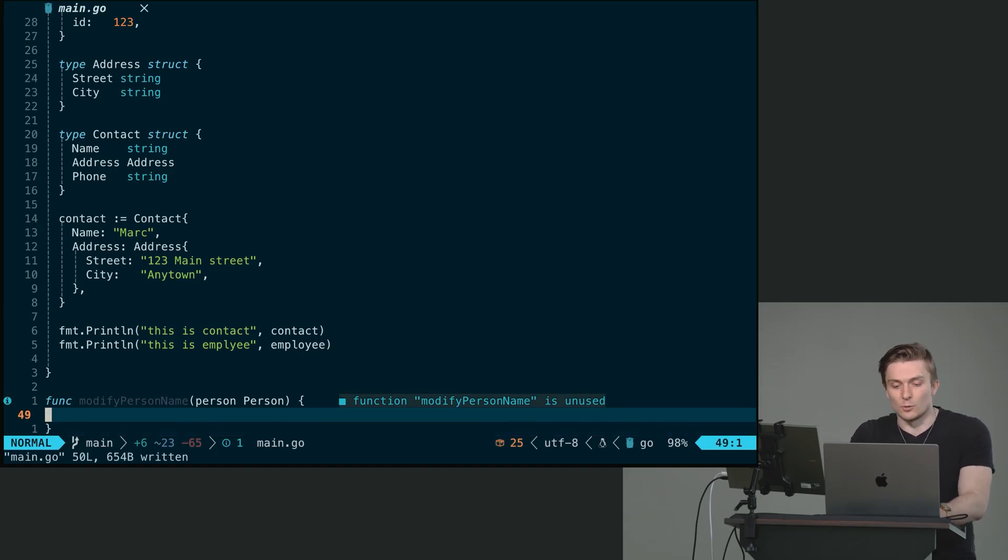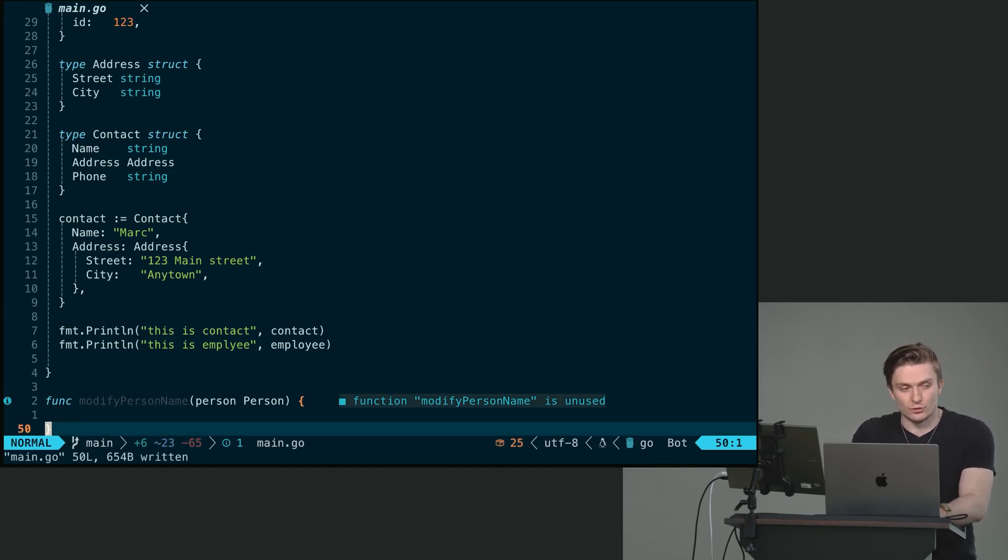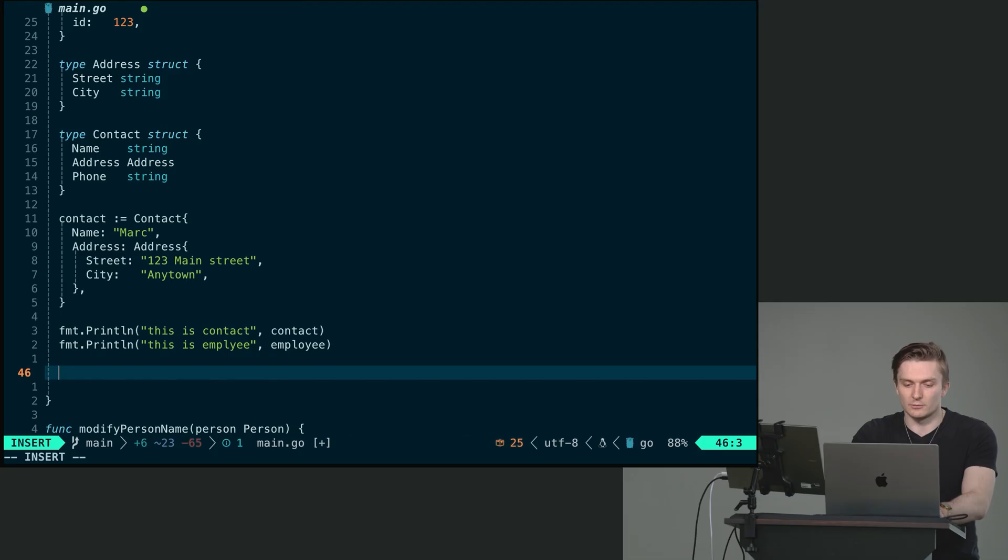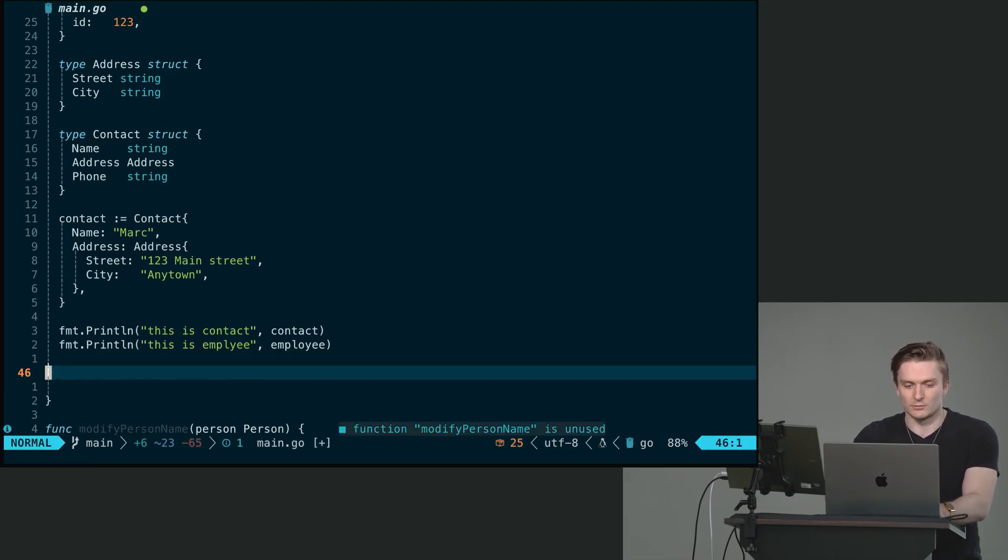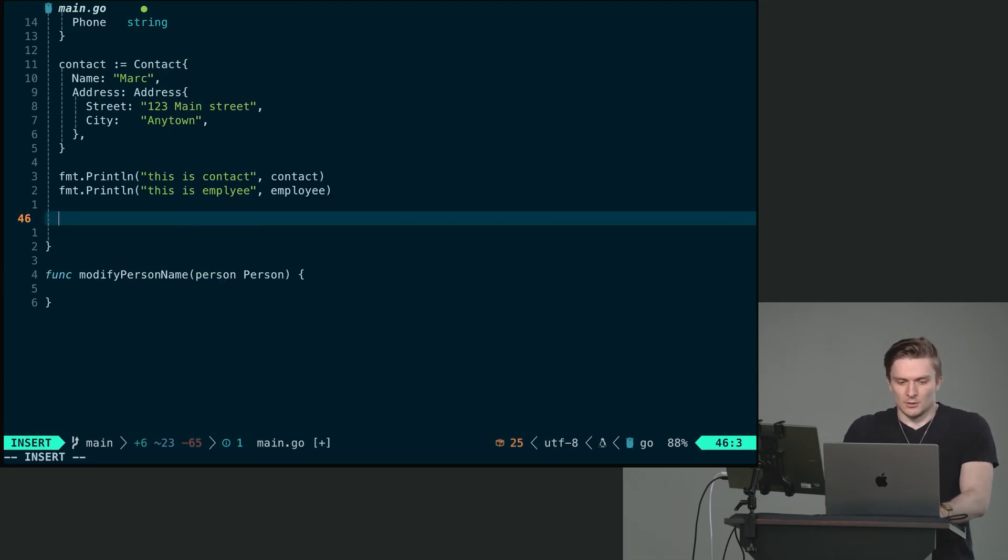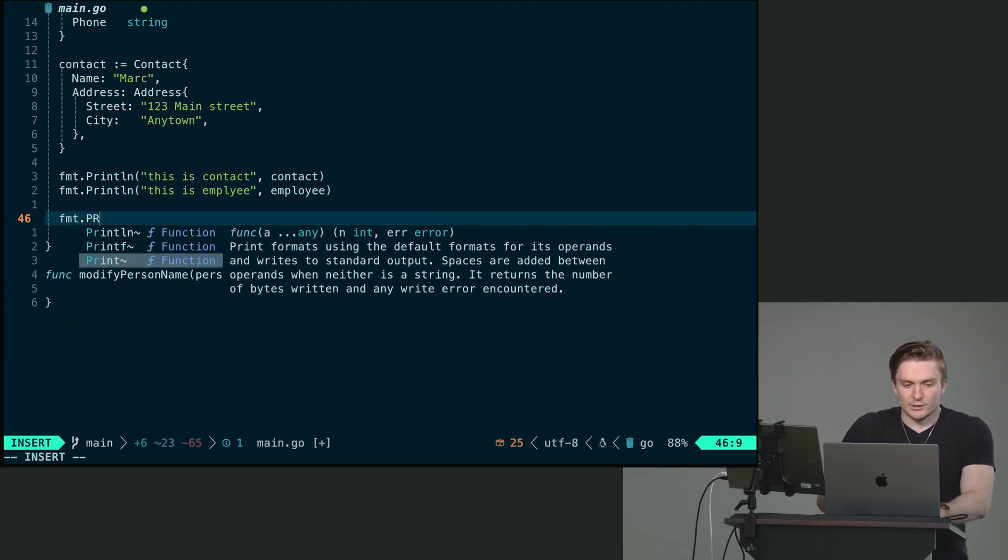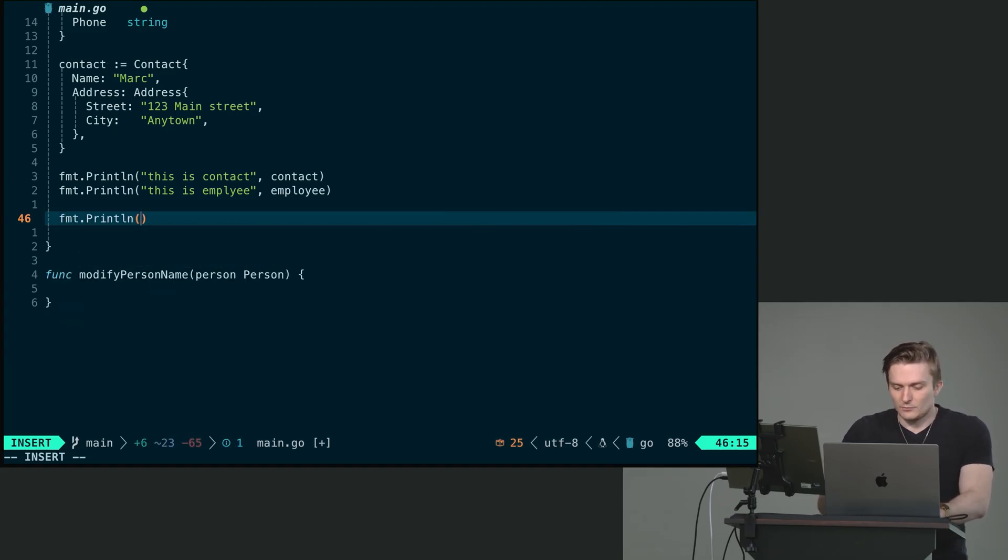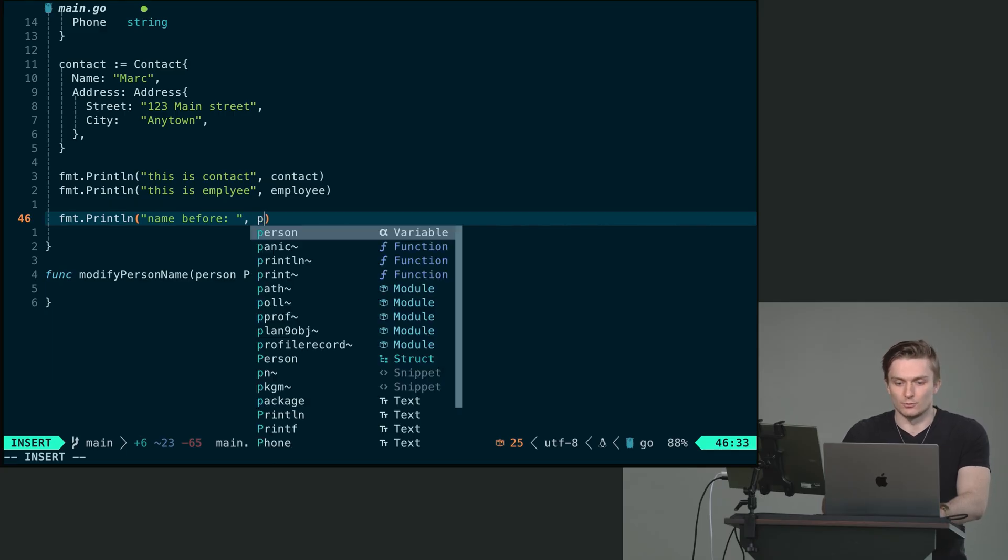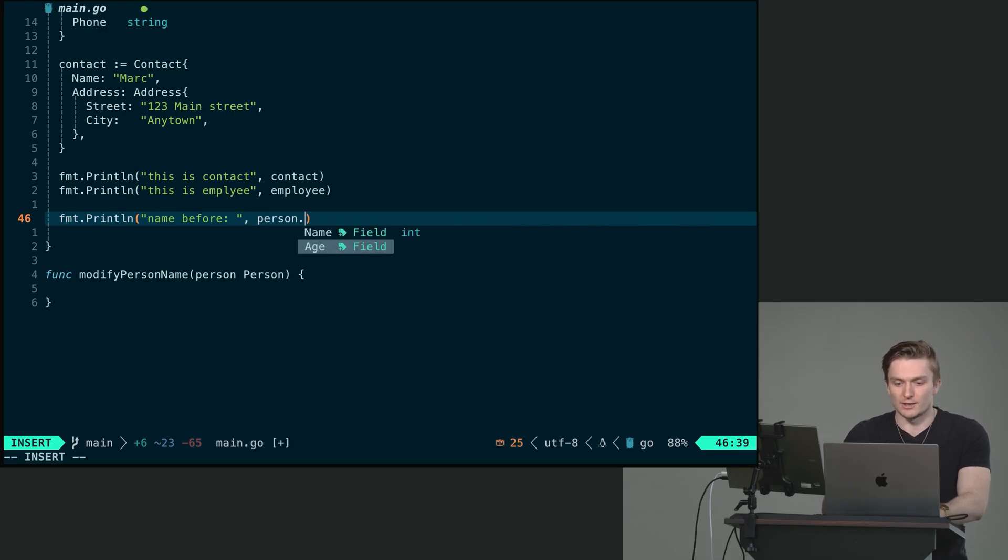This function is not going to return anything because we're going to try and modify a value. So here, what I'm going to write, let me just make some more room here. Let's do a format, print line, name before. And we can access the property of our struct. We can do person dot name, like so.